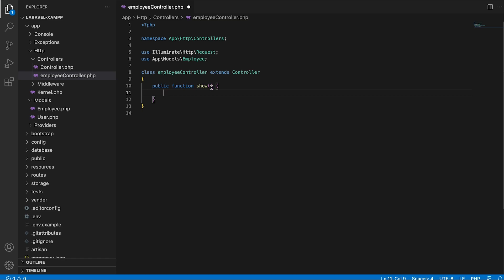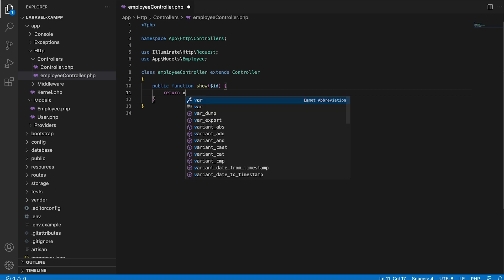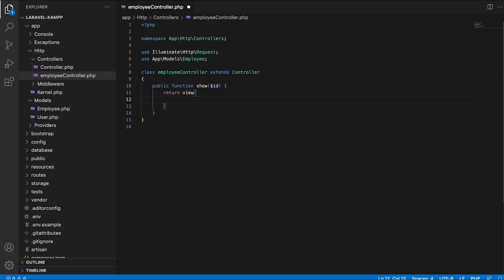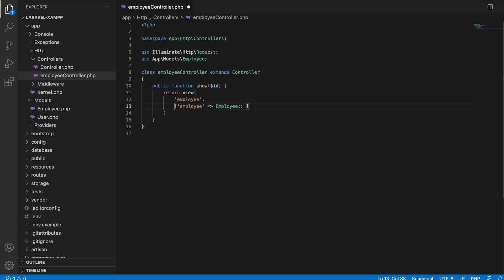This function will show the employee with the ID given inside the URI. Inside the function body, I am going to return a view named employee, alongside a variable called employee which is going to be set equal to a collection instance. So I will use the findOrFail method on the model, which will hold the ID variable as a parameter. This will return a single model, and if no matching model exists, it will throw an error.